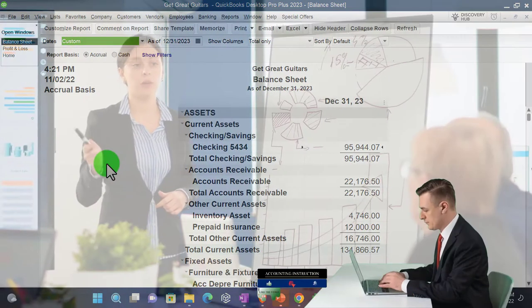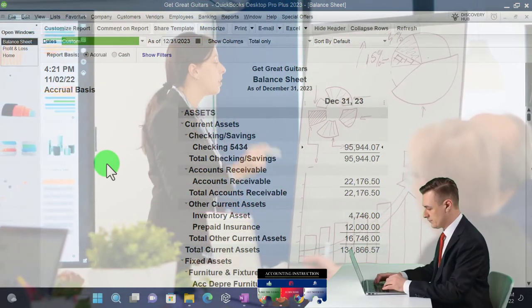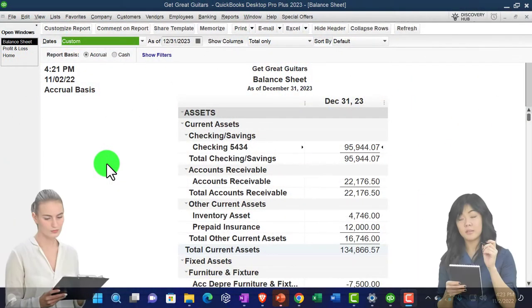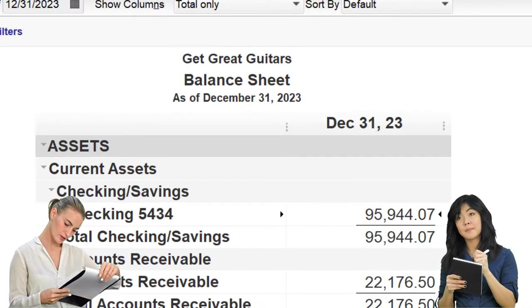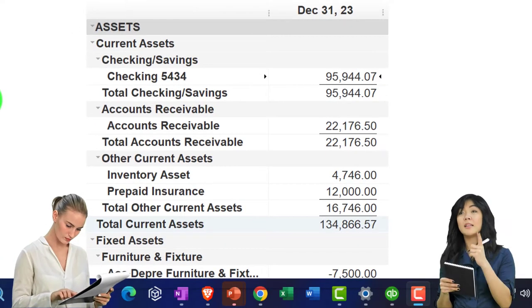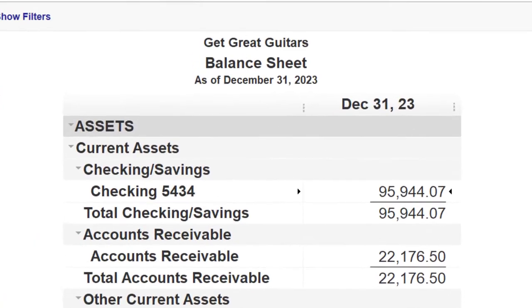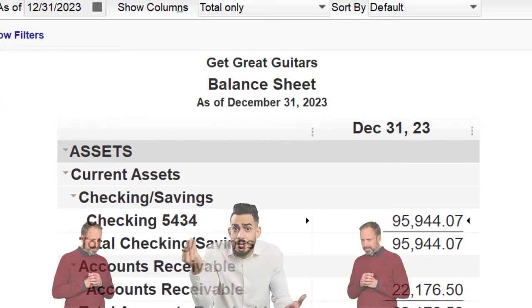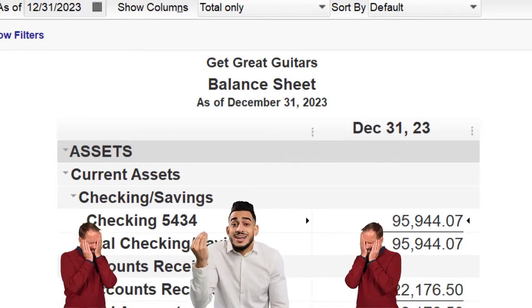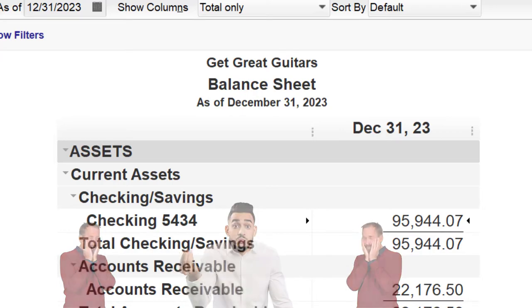We've entered two months of data input, and now we're going to run month-end reports for a few different reasons: one, to check our numbers if you're following along with the practice problem, and two, to think about the types of reports we might want to group together and provide to customers or supervisors on a periodic basis — at the end of the month, quarter, or year. We'll look at the balance sheet, income statement, and transaction detail by date.